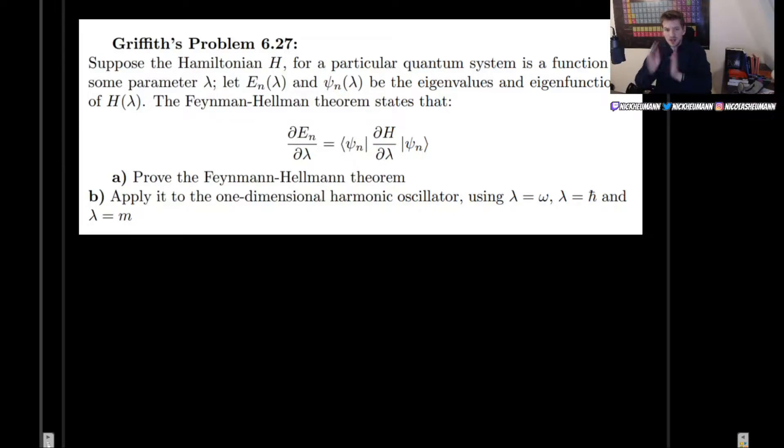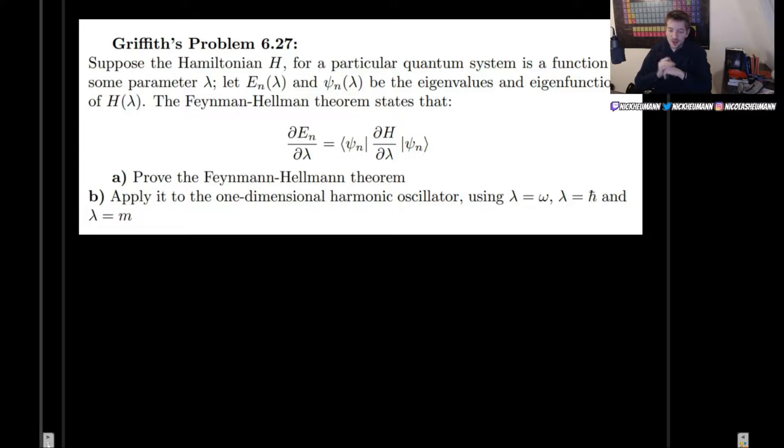Welcome! In this video, I'm going to be solving Griffith's problem 6.27 as it appears in the third edition of the book.